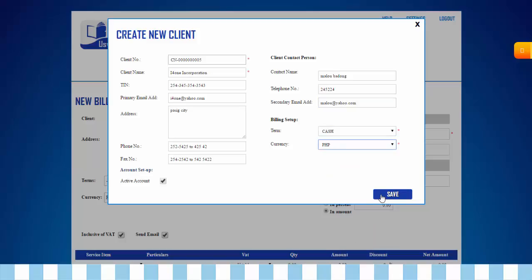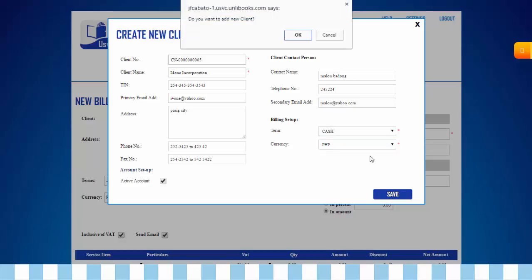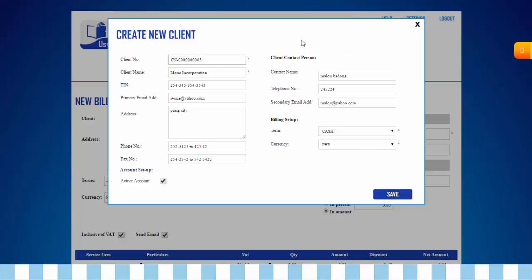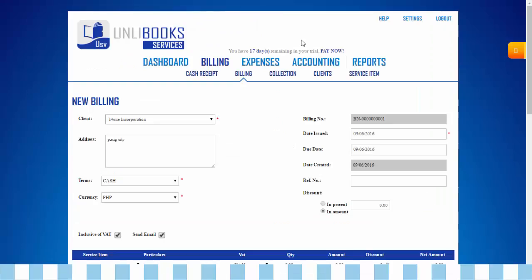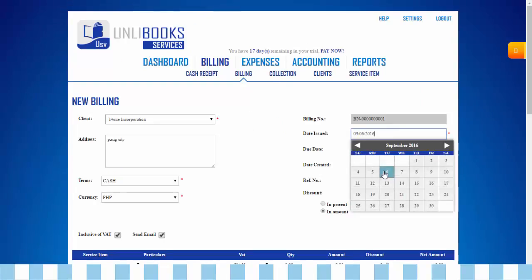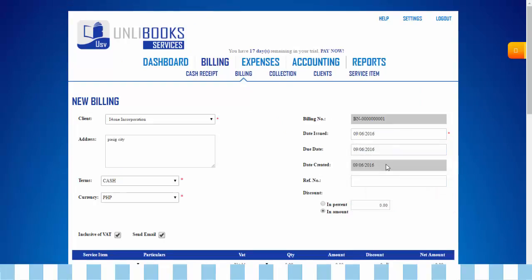After filling up, click Save. A confirmation message will appear. Click OK. Indicate the date of issue and reference number.